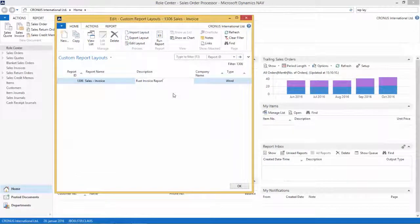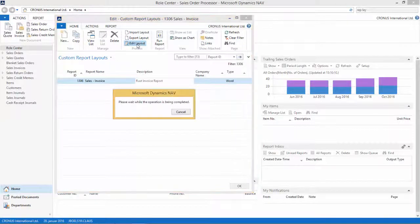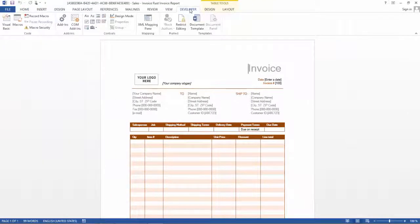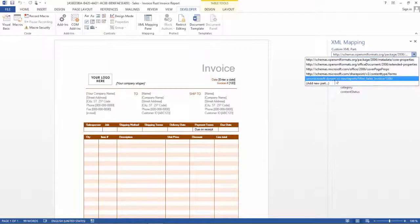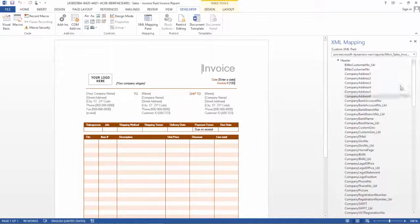Back in NAV 2015, we select Edit Layout and wait for Word to open so we can edit our report. We go to the Developer tab and open the XML mapping pane. The XML mapping pane becomes active. We then select the correct custom XML part — the Microsoft Dynamics NAV reports namespace — and select report 1306, which is what we are working on. We will now take the header and start adding some fields to our report.